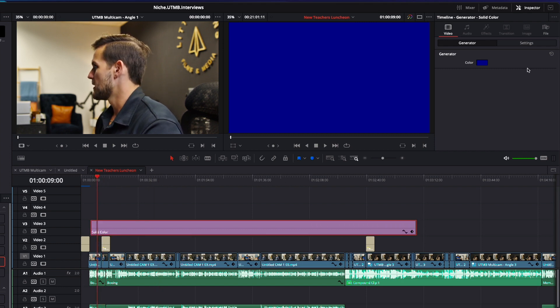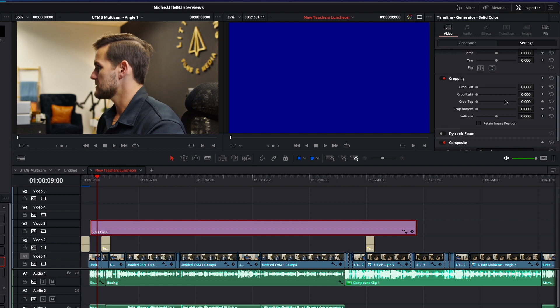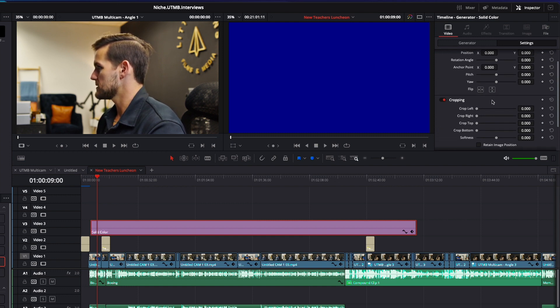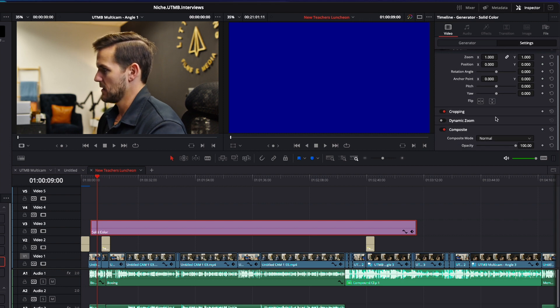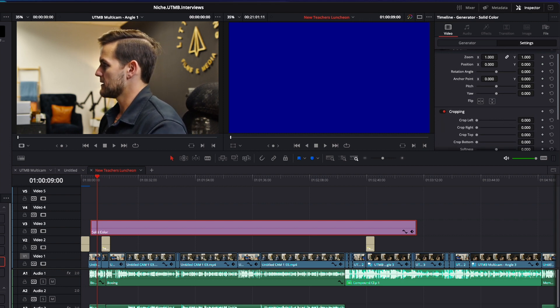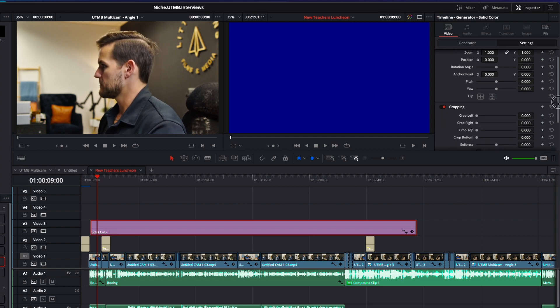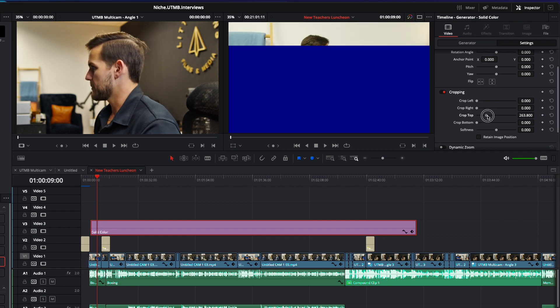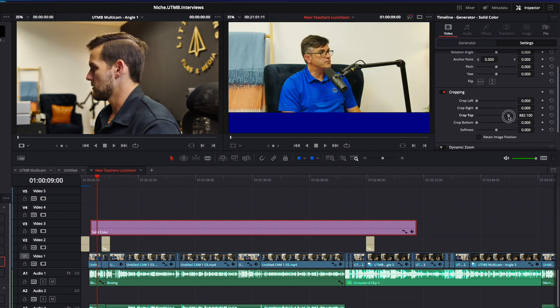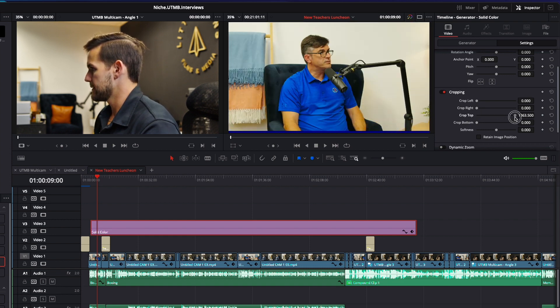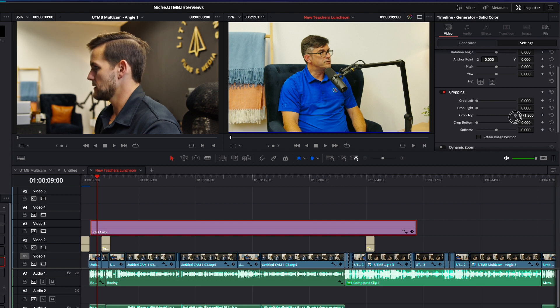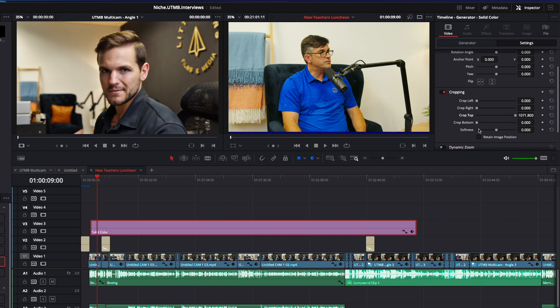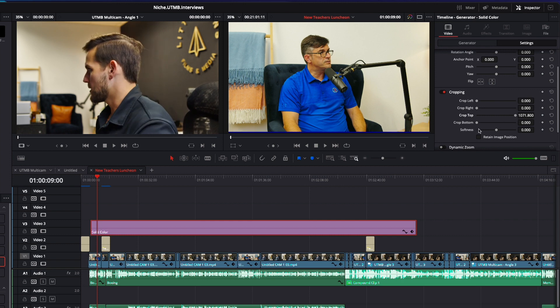So we're going to go to settings and we're going to come down to cropping. Now if you don't see cropping, it could just be like this. Just click that little tab right there and it'll pop down and we are going to crop the top all the way. So it looks good. About right there. Crop tops, they're in. Okay.